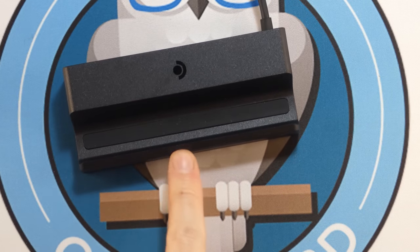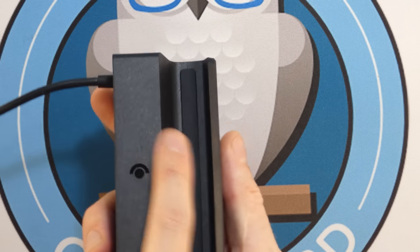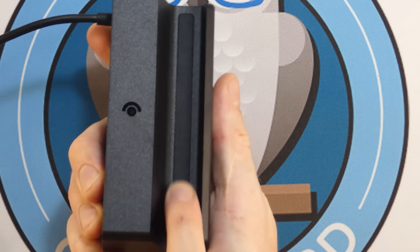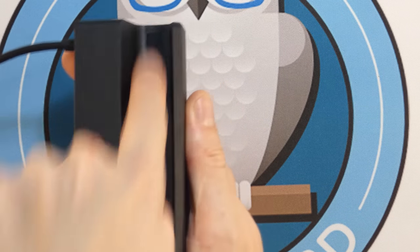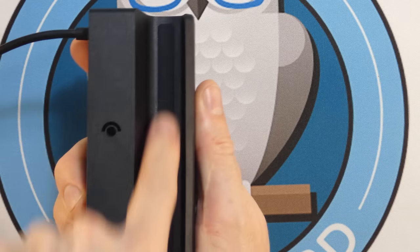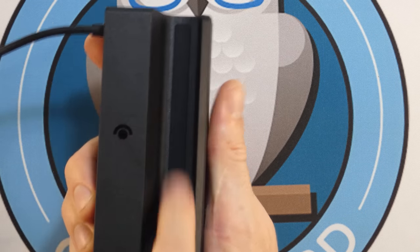There also is some of that same rubberized grip material on the holding port right here, where it's going to grab your Steam Deck as well.